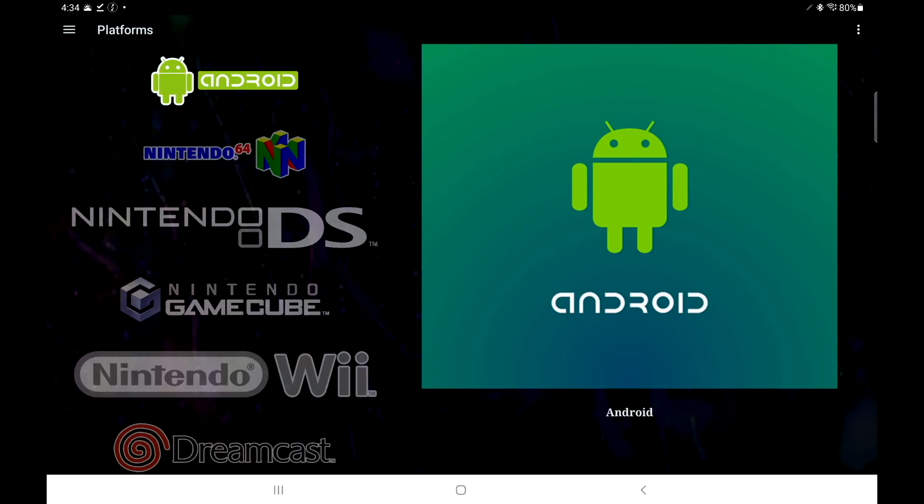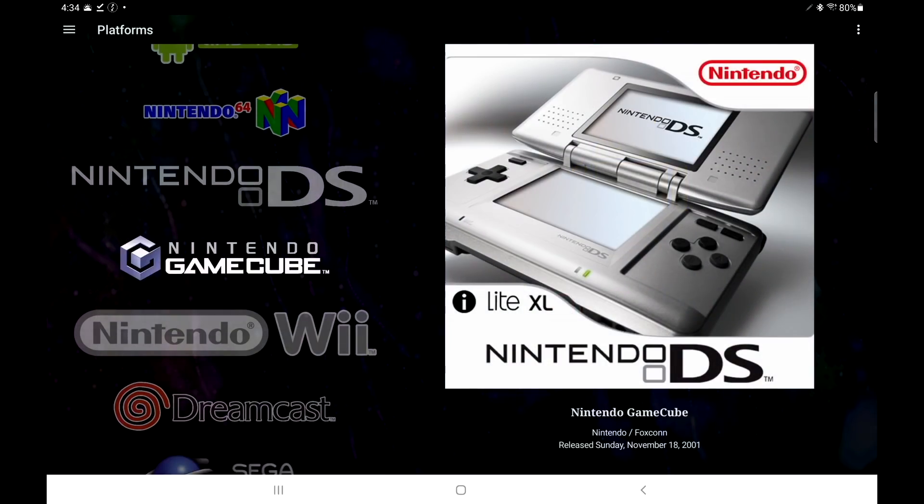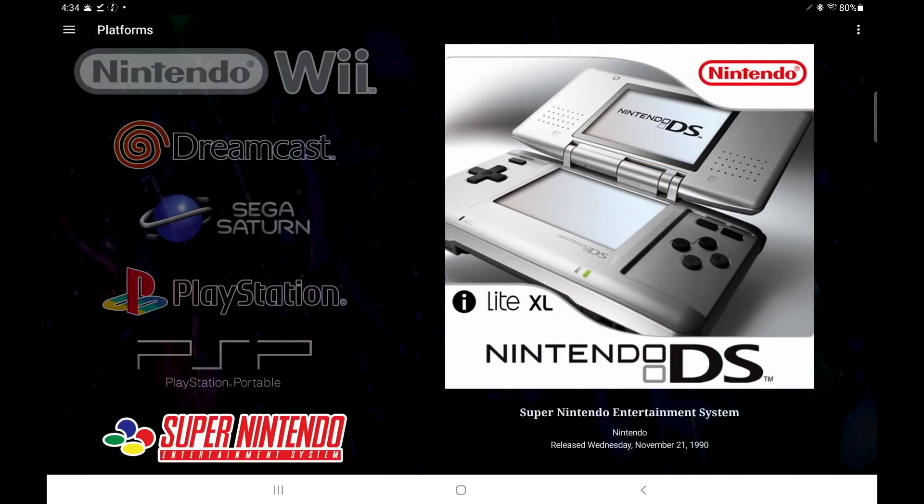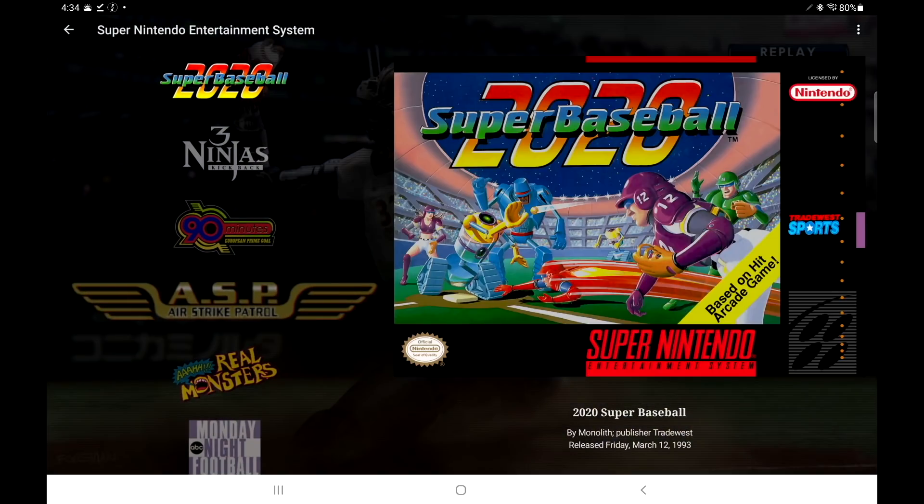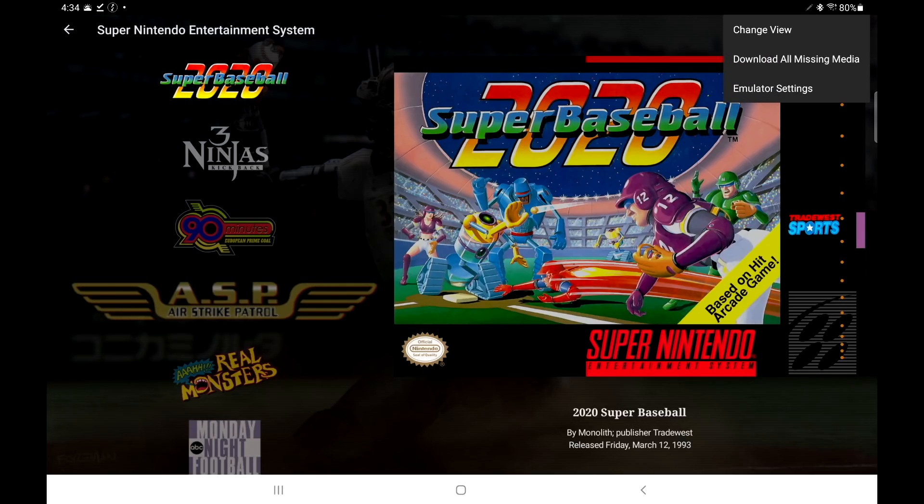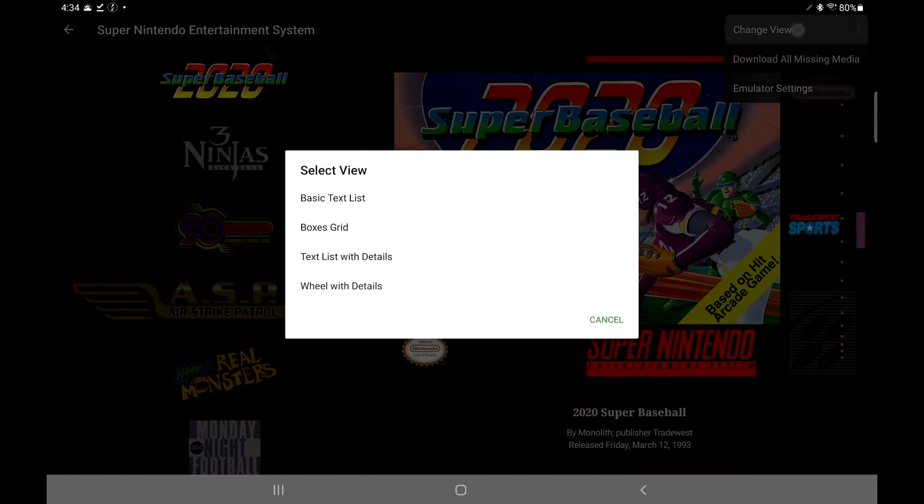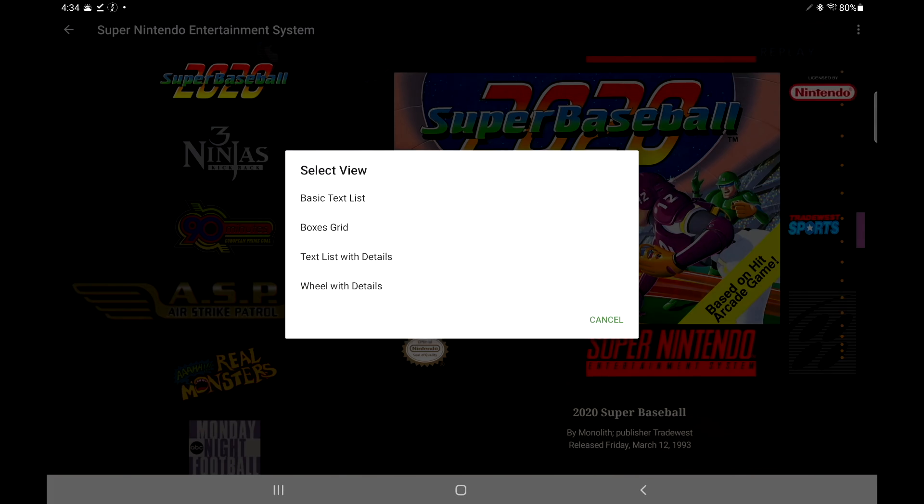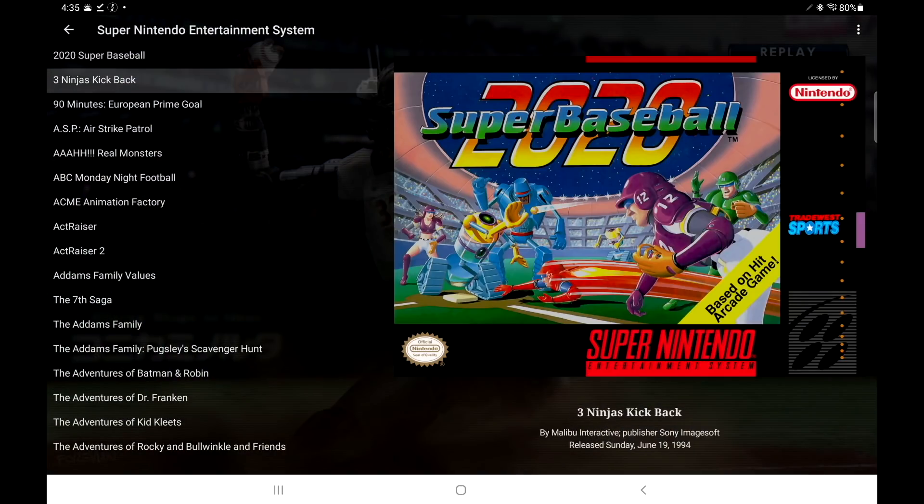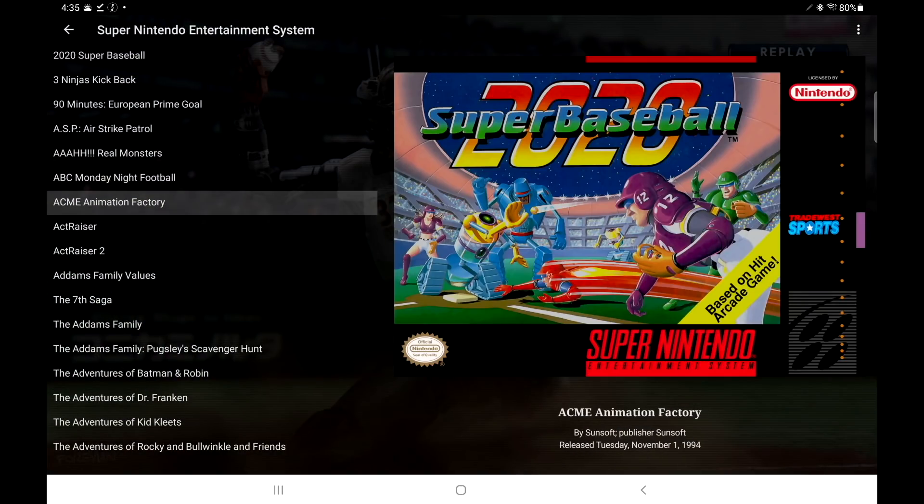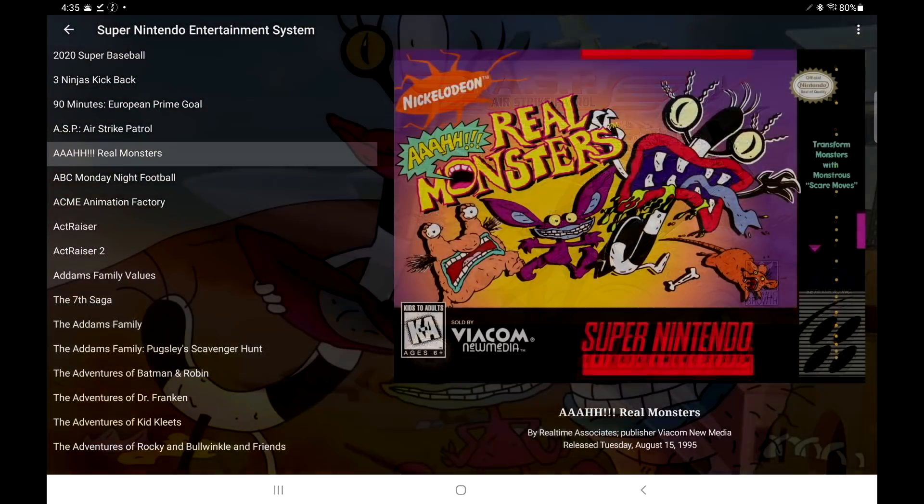So you can use LaunchBox to start up basically anything on your phone or tablet. So we're going to head back down to Super Nintendo. We've taken a look at the wheel view. We can also change the views over here. Up in the top right-hand corner, those three little dots. We're going to change view. Let's go with text list with details, and here's that, just a quick look.